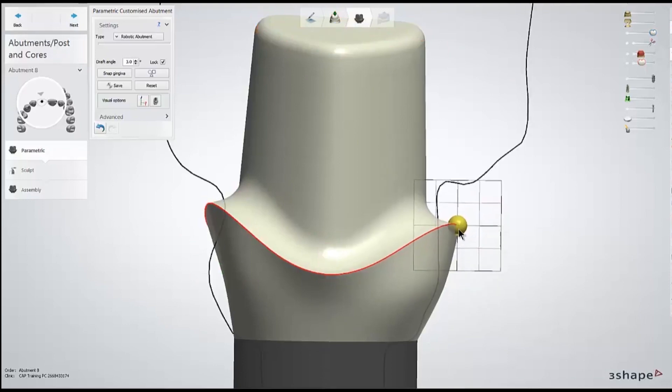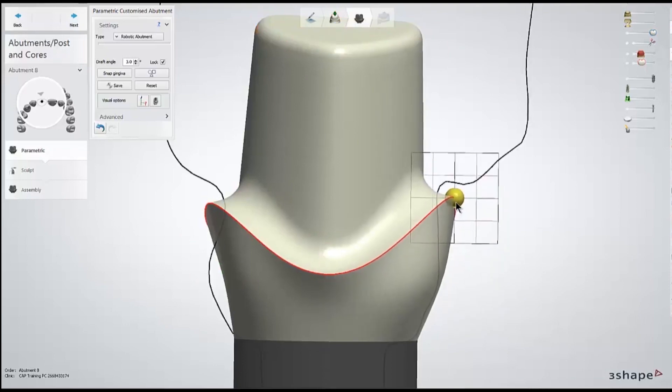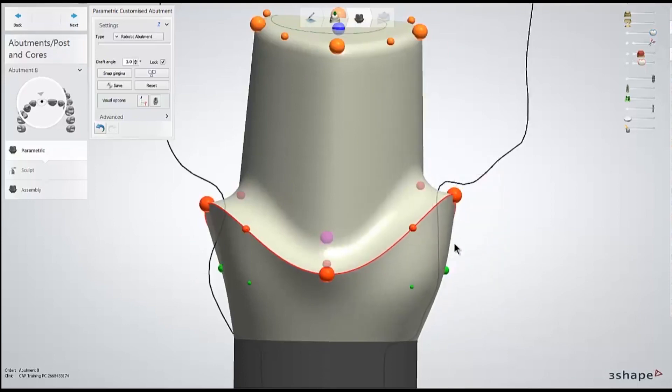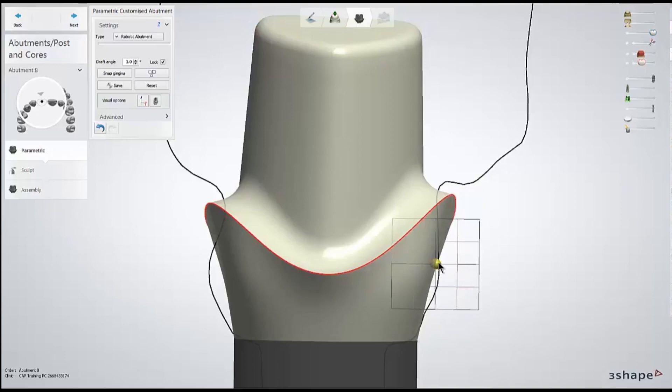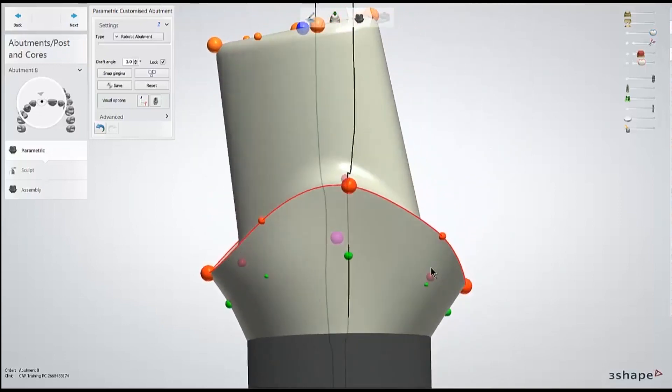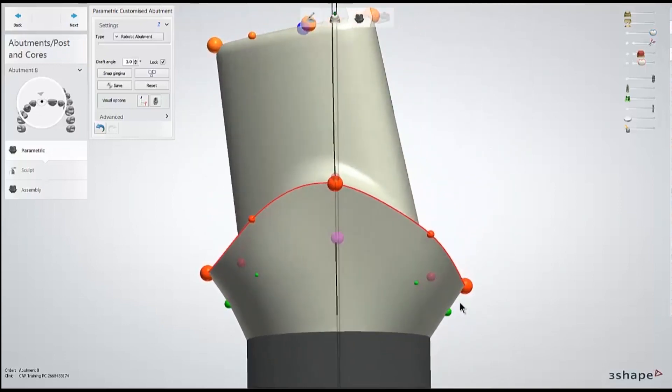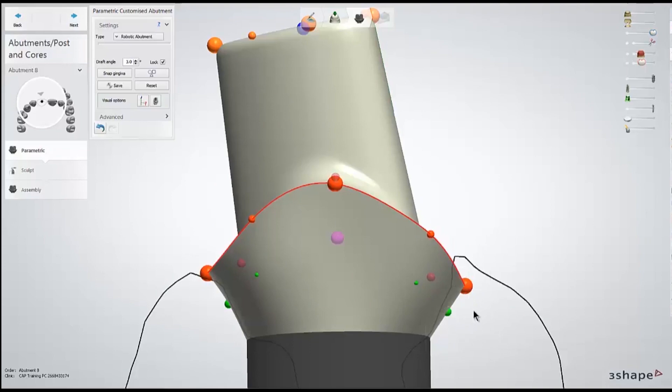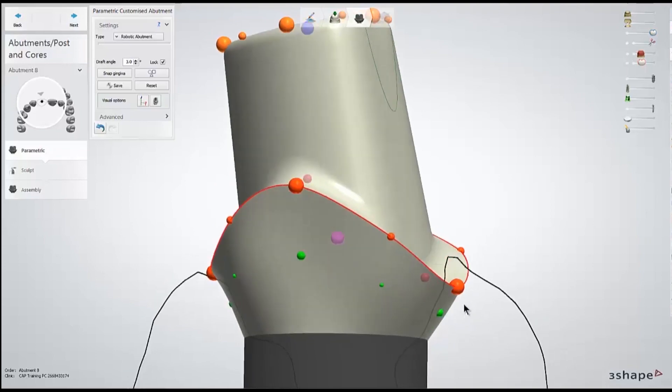And I'll just keep rotating 90 degrees until I've adjusted all four of the large orange dots. These large orange dots affect the majority of the margin. So once I've marked these, I shouldn't have a lot of changes to make to the smaller orange dots. But I will check each one of those as well.